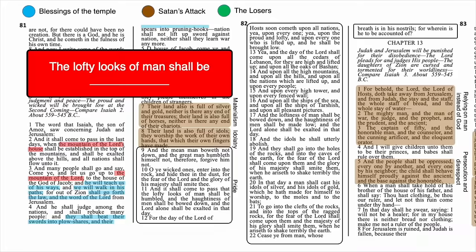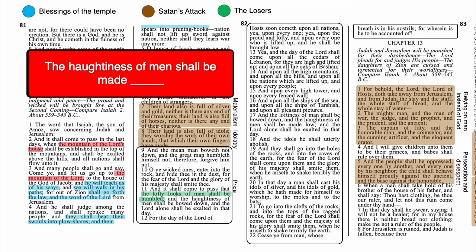Starting in 2 Nephi 12, all the answers are found in verses 9 through 22. 'The lofty looks of man shall be humbled' — verse 11. 'The haughtiness of men shall be made low' — verse 17. All throughout those verses, you see example after example of tall or high things being cut down or brought low. Isaiah mentions the cedars of Lebanon, the oaks of Bashan, high mountains, hills, high towers, fenced walls, ships of the sea with their big masts — and every single one of those images is bowed down, humbled, or made low. This is what the Lord is going to do to the prideful.